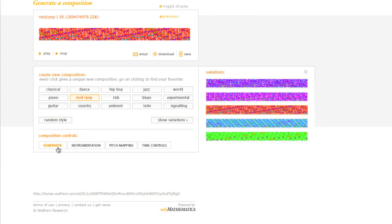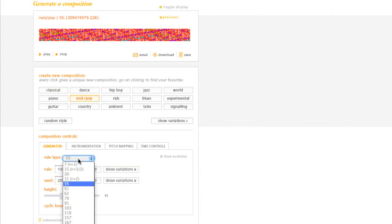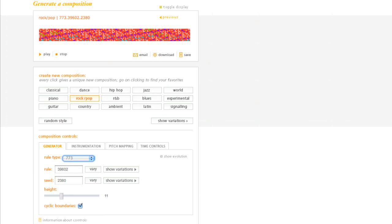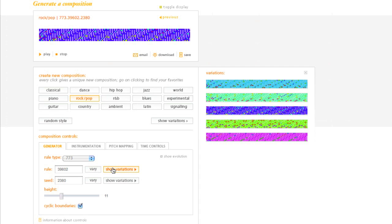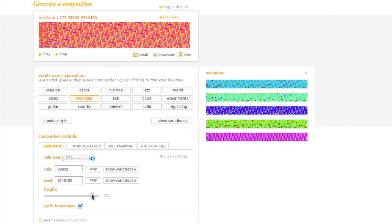For instance, if I go over here to Generator, I can choose different rule types, which of course would give you over here different variations. So if I click on Different Variations, you're going to get different tempos.